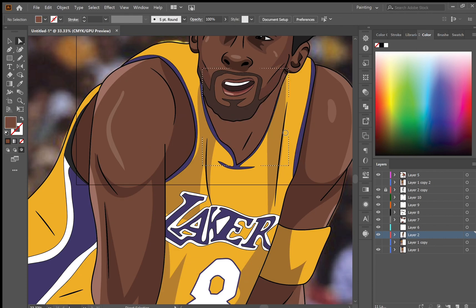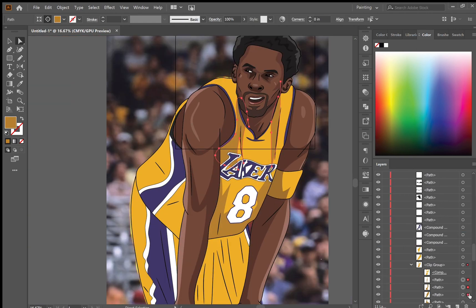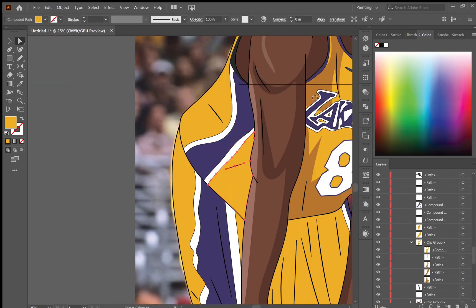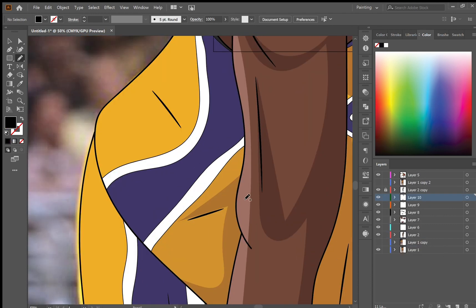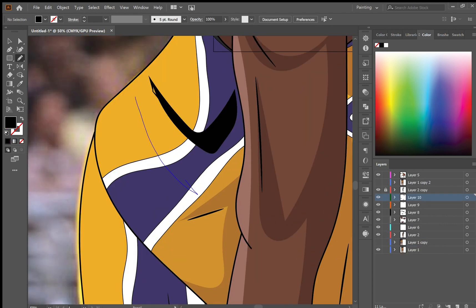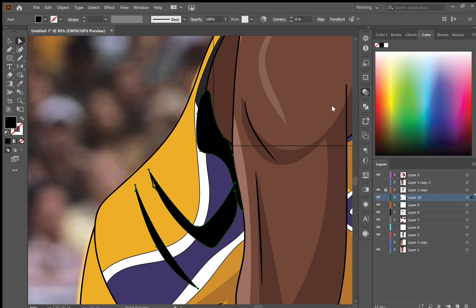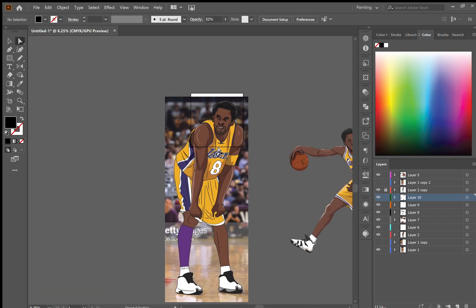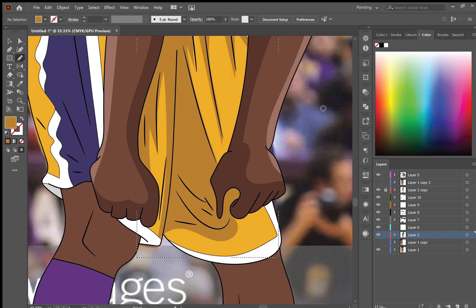After creating the 8 on the jersey I've created a clipping mask and filled in some shadows, making it a little bit darker to add some depth. If you don't know where to add it, just use your reference picture to see where it's darkest. Here I'm just coloring in the shorts.